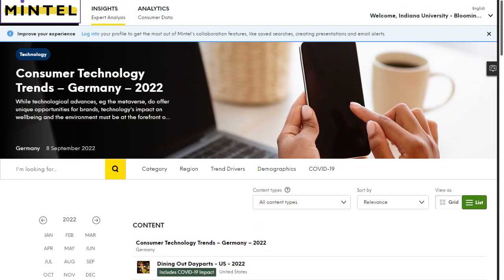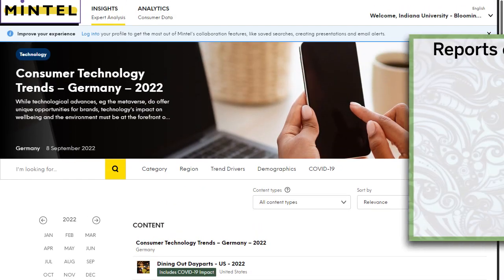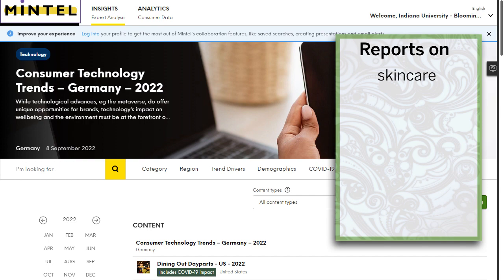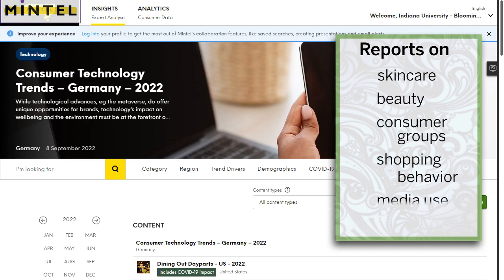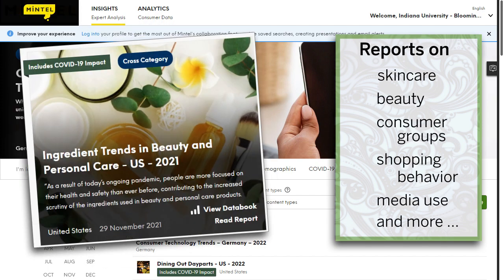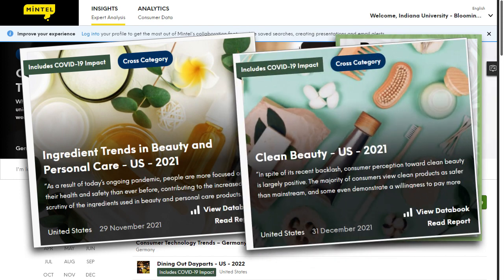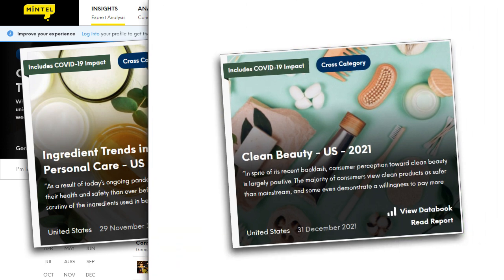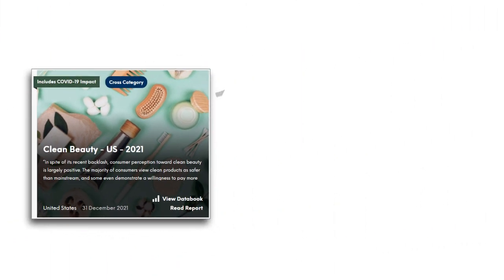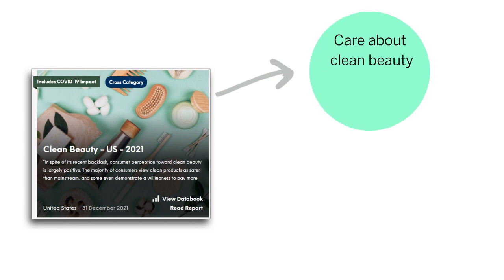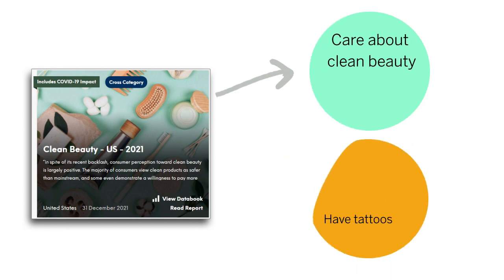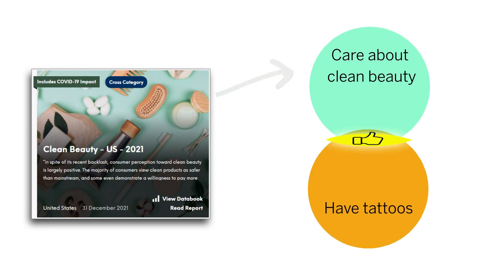Mintel doesn't have reports on the tattoo consumer, but they do have reports on skincare products and various groups of consumers. You might try this report on ingredient trends in beauty and personal care, or this one on clean beauty, for example. Why would that be useful? Mad Rabbit is focused on natural products, so you can look into this report to see who cares about clean beauty and where that overlaps with the demographic groups that comprise the tattoo consumer.